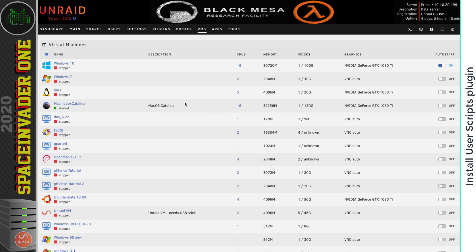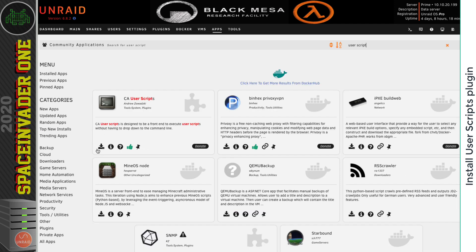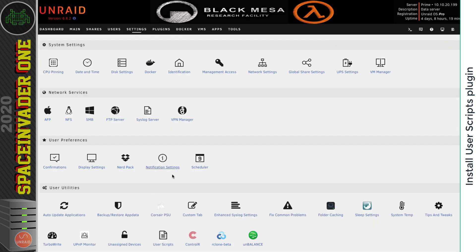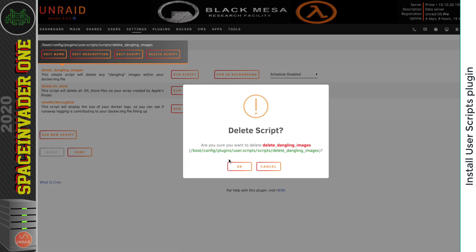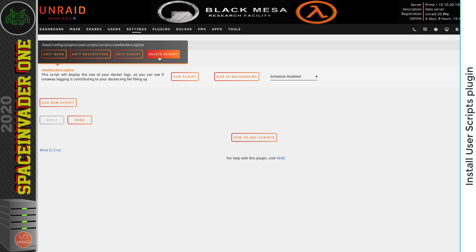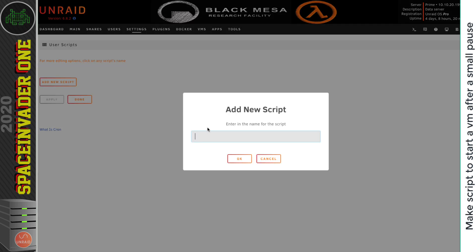So to do this, we're going to use a script. So let's go to the apps tab and install user scripts. So I'm going to click on the arrow to install. And now with that installed, if I go to settings here, and now under user utilities I've got a new icon user scripts. I'm going to click onto that. And by default there are a few scripts already in here. I'm actually going to delete these because I don't actually need them.